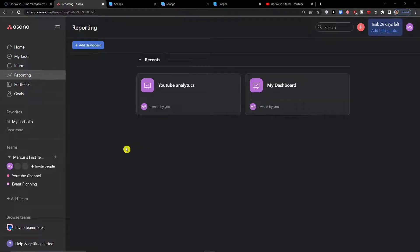Hey there guys, my name is Markus and in this video I'm going to guide you on how you can easily create your own workflow in Asana. I'm going to show you the guide also with automations and how we can make it really effective.